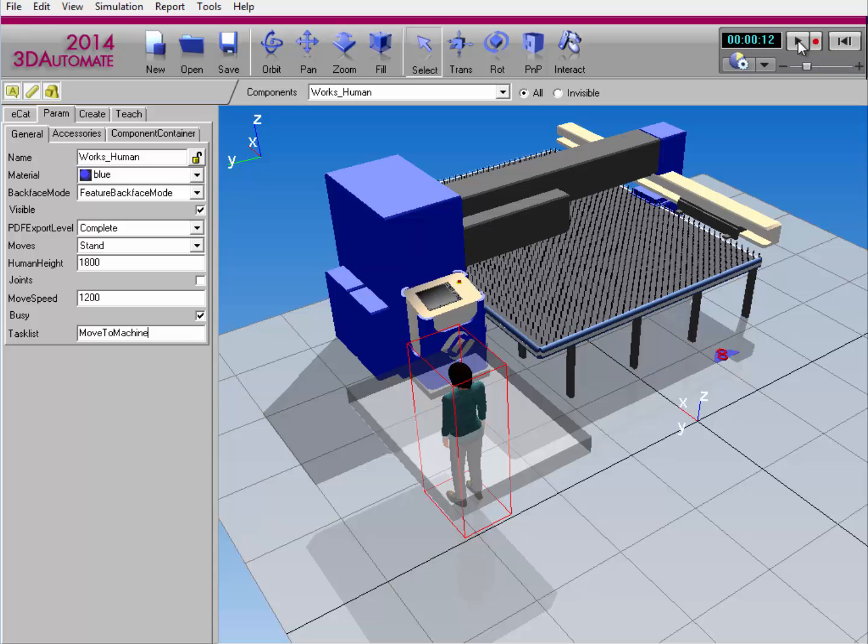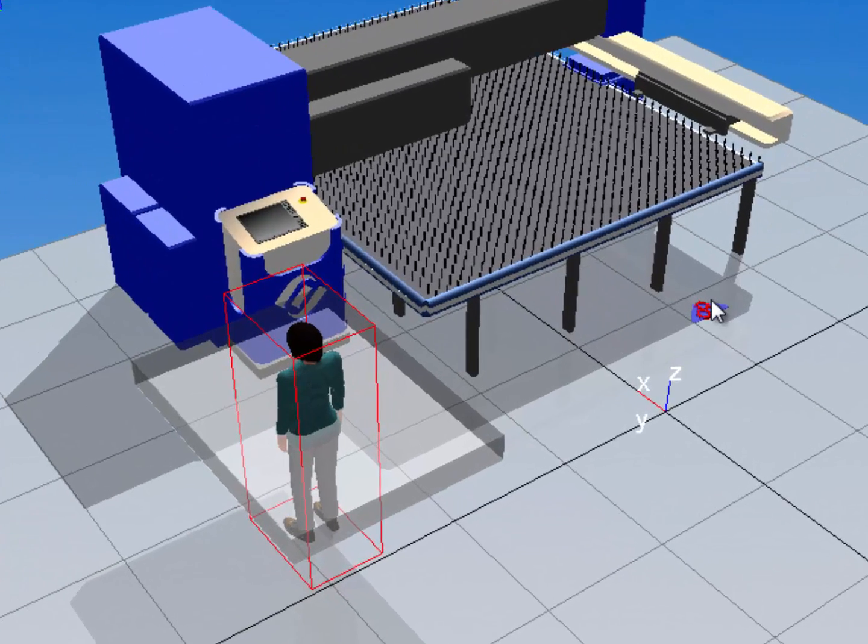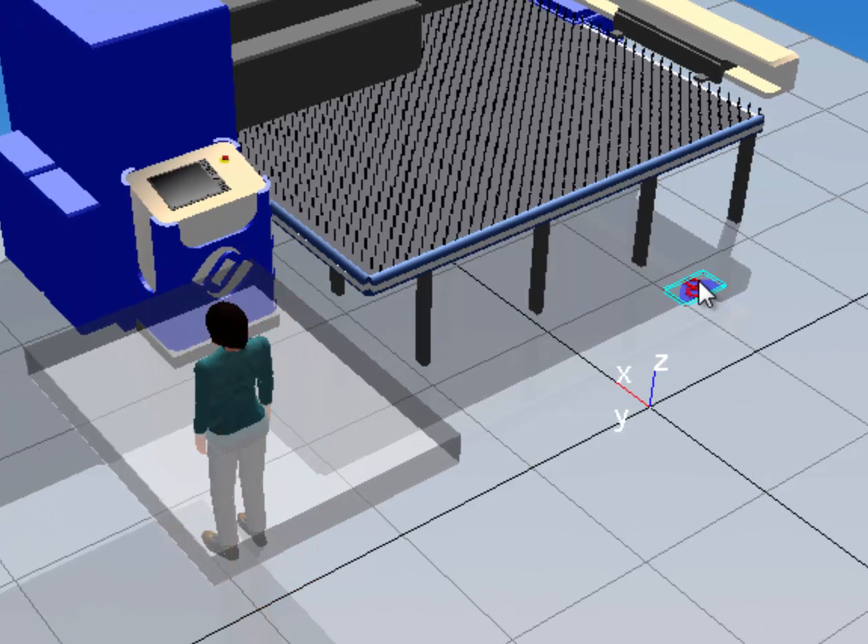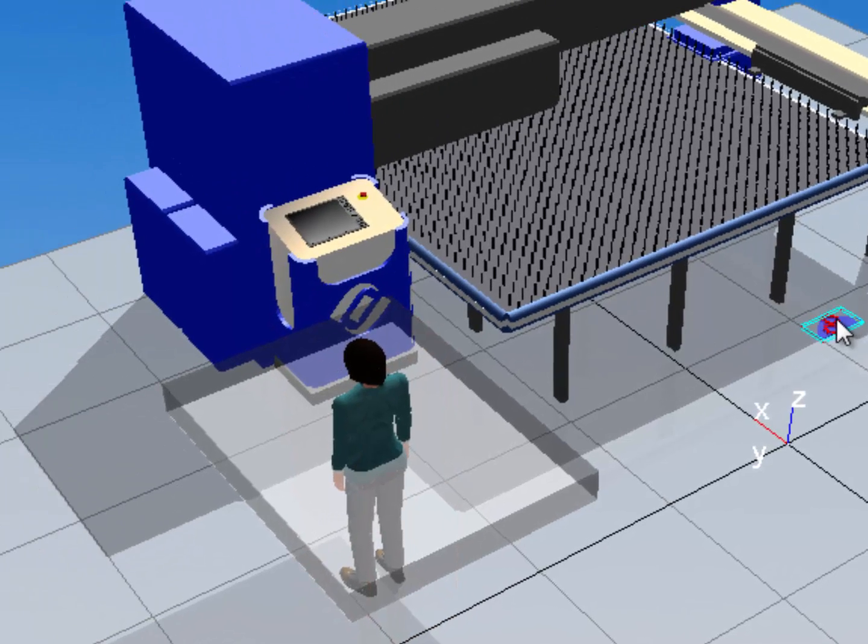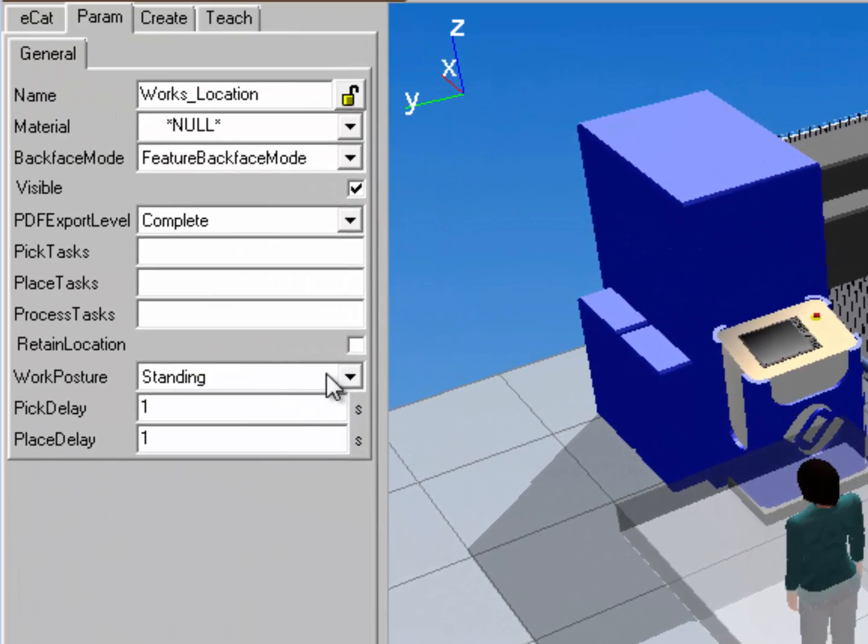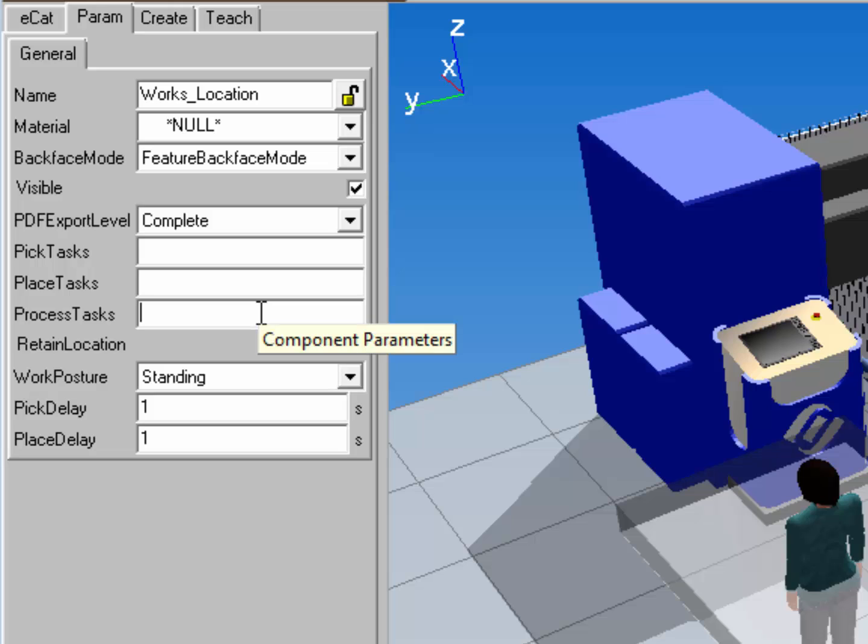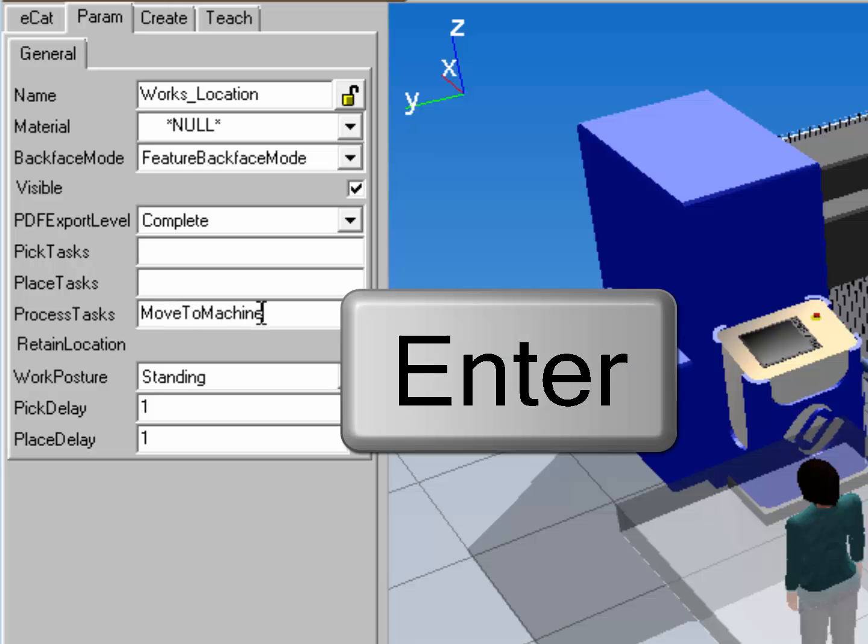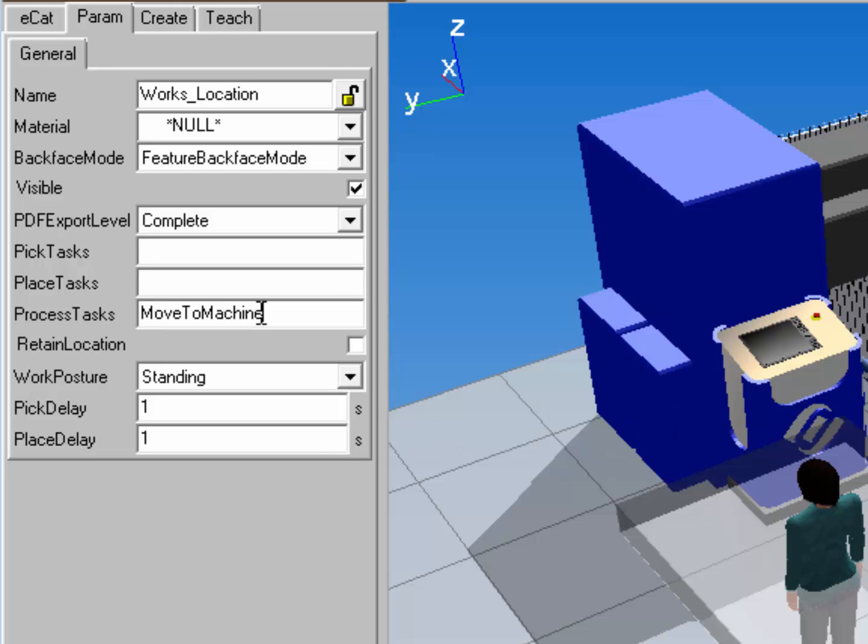Now if you want the human worker to go to a different location in the 3D world, use this component here, the works location component. Notice it has a property called process tasks that you can use to assign where you want the human worker to go. So in the process test property field, I'll enter move to machine, hit the enter return key.